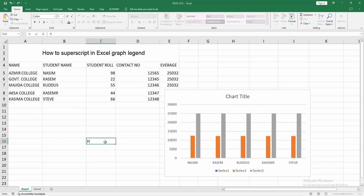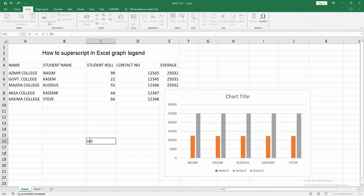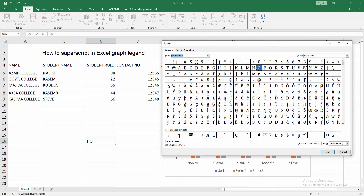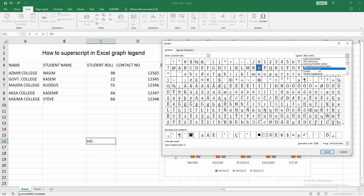I write 'S2O', then delete the '2' and go to the Insert menu, select the Symbol option. Then select the Font dropdown menu, choose Normal Text, and select the Subset dropdown menu and select the Superscript and Subscript option.